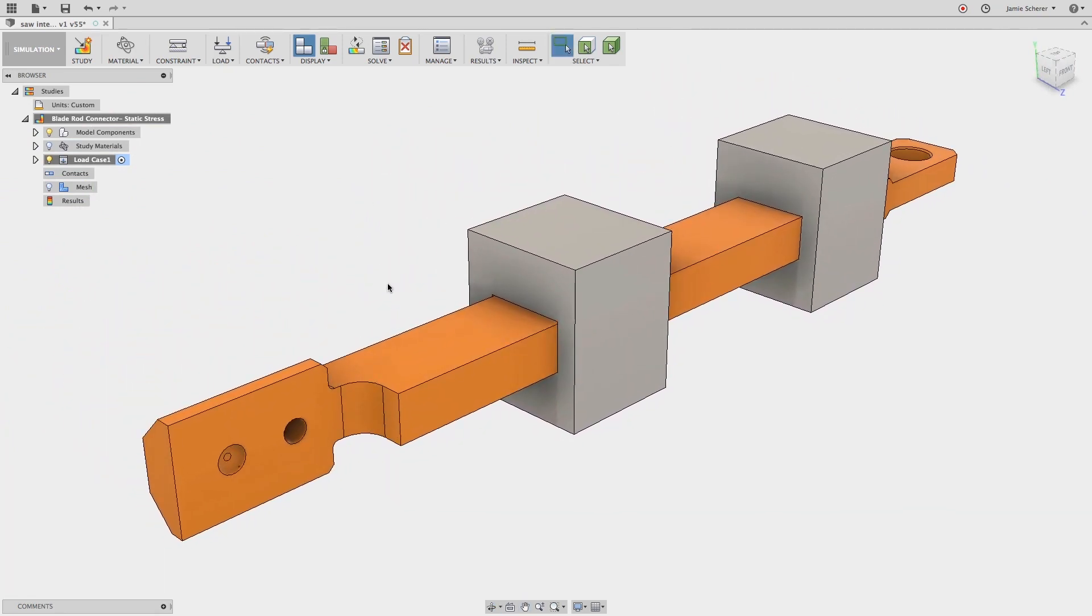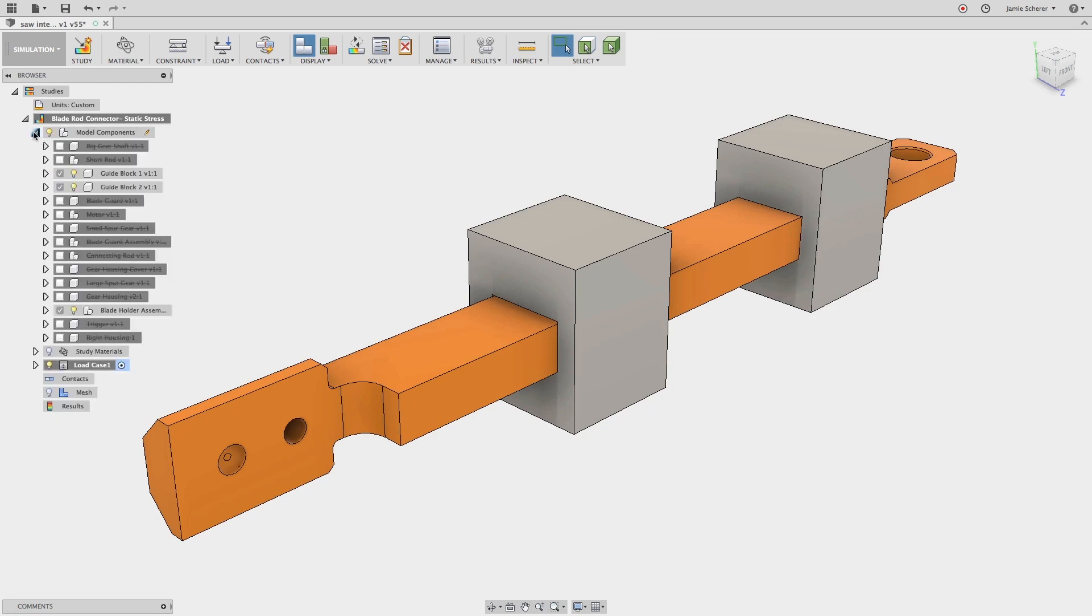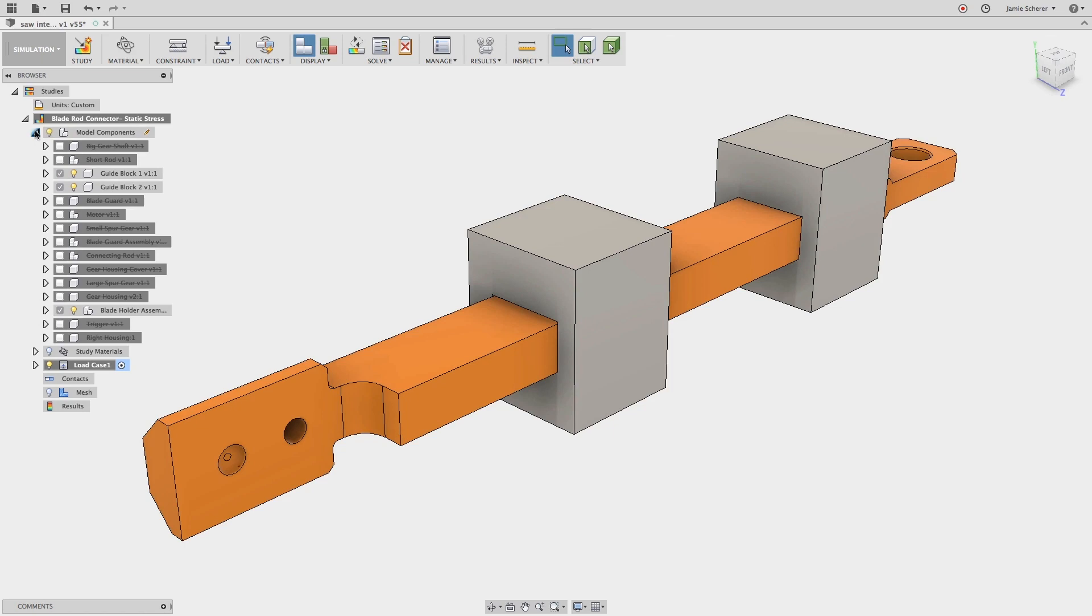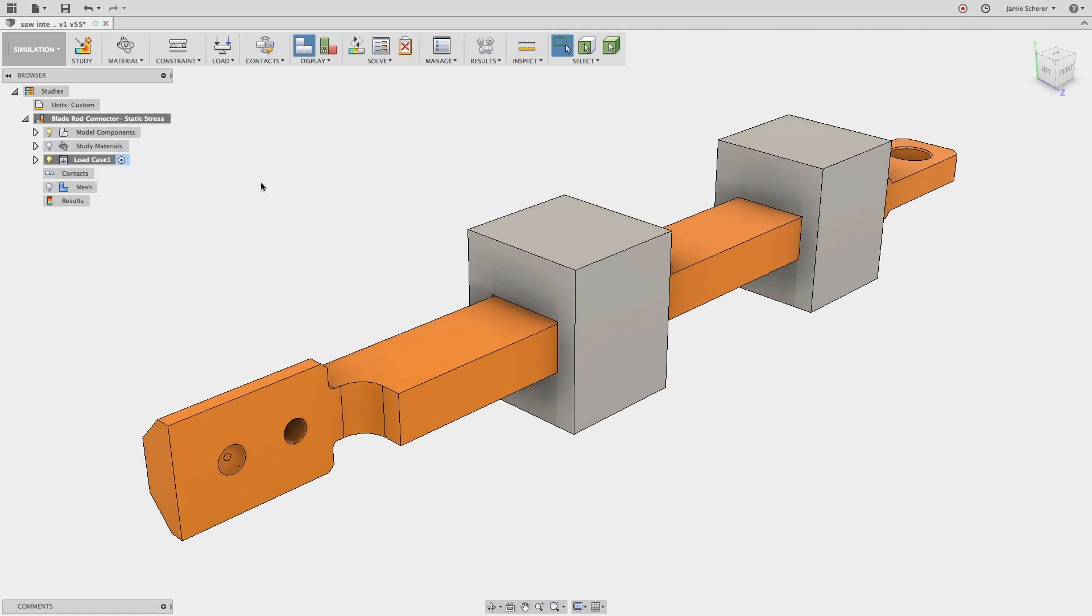It's important to note, in the simulation workspace, we must suppress any components that we wish to ignore. Toggling visibility is a great tool while defining our study, but only objects that are suppressed will be ignored by the solver.